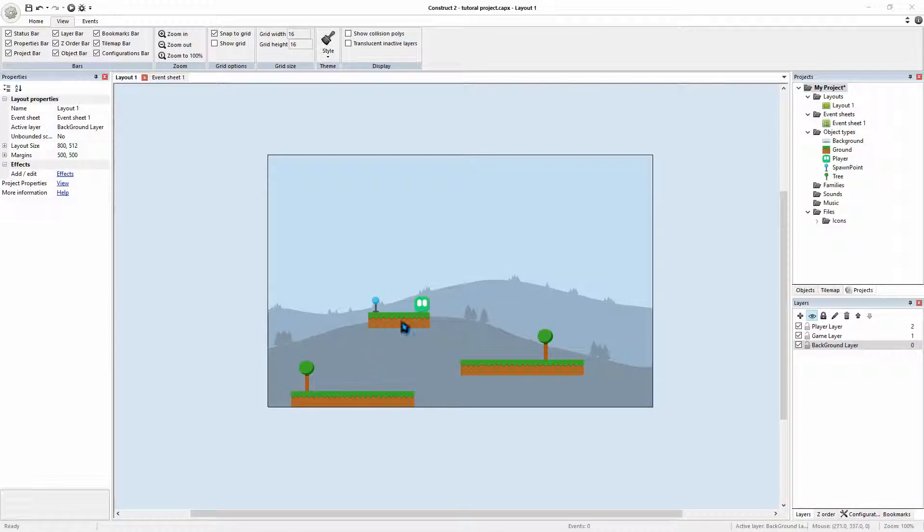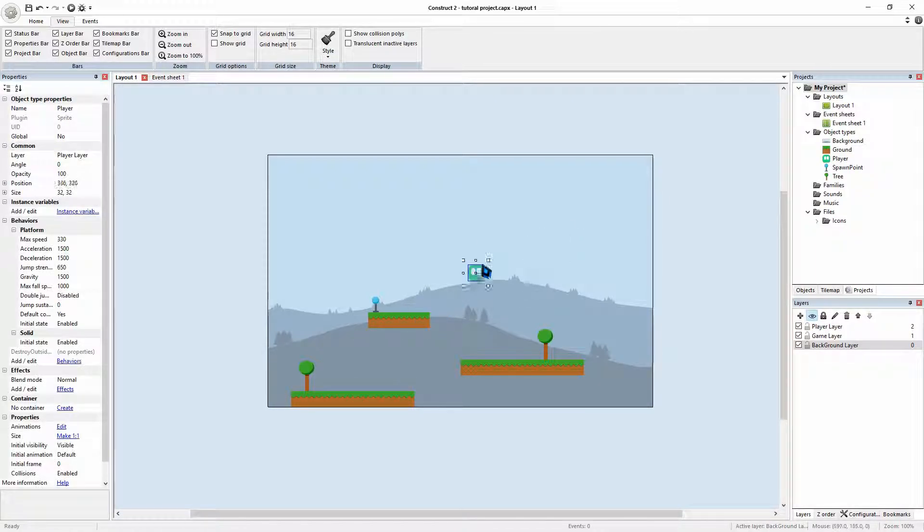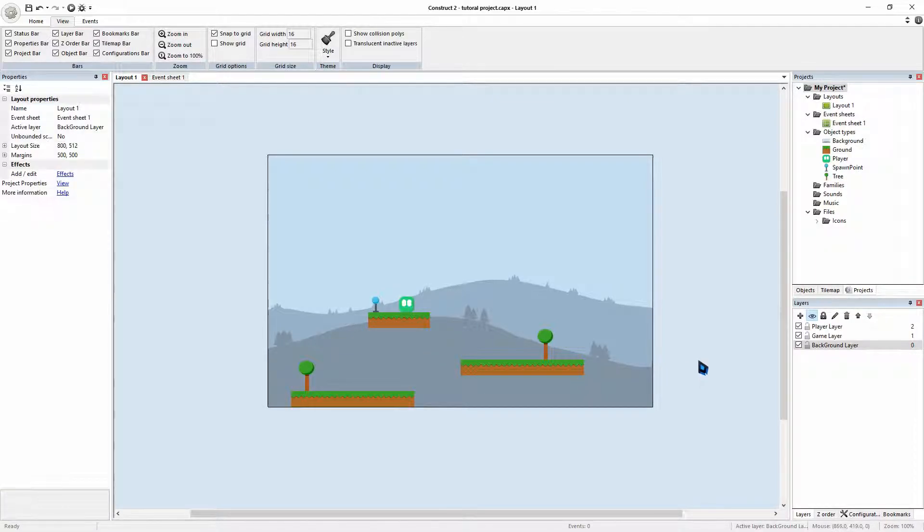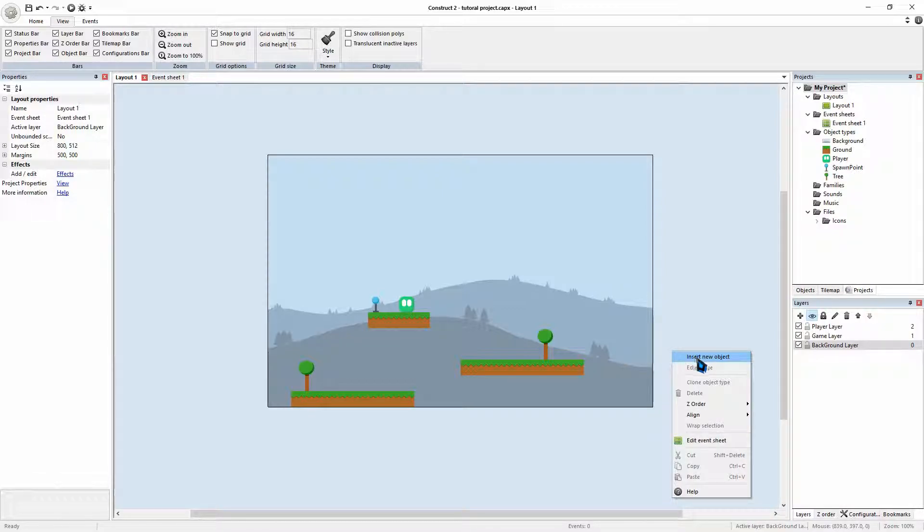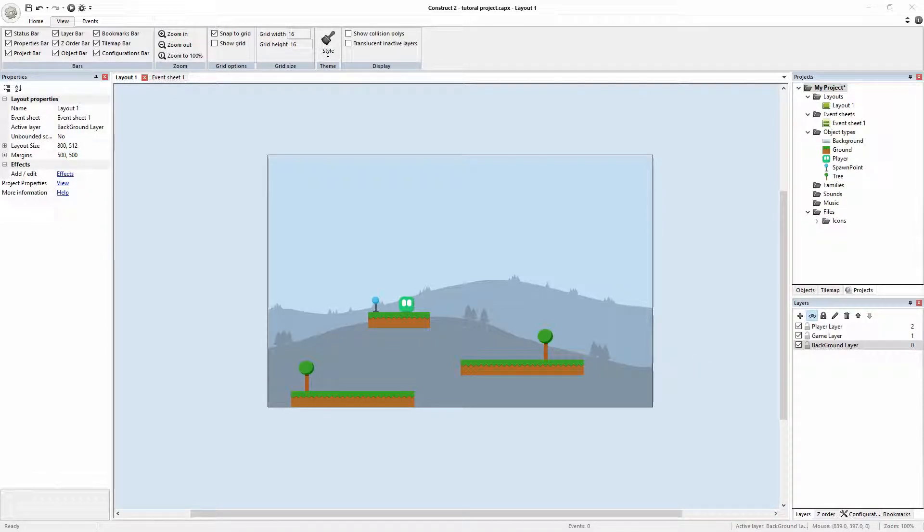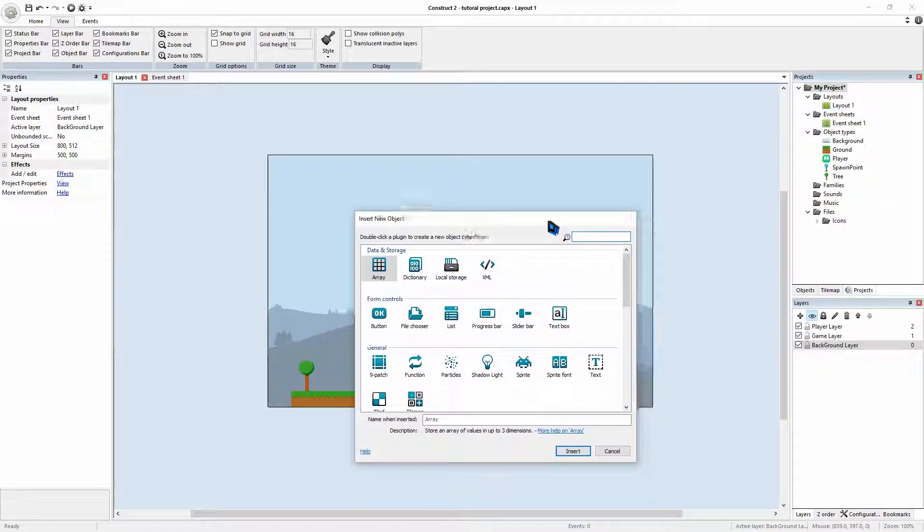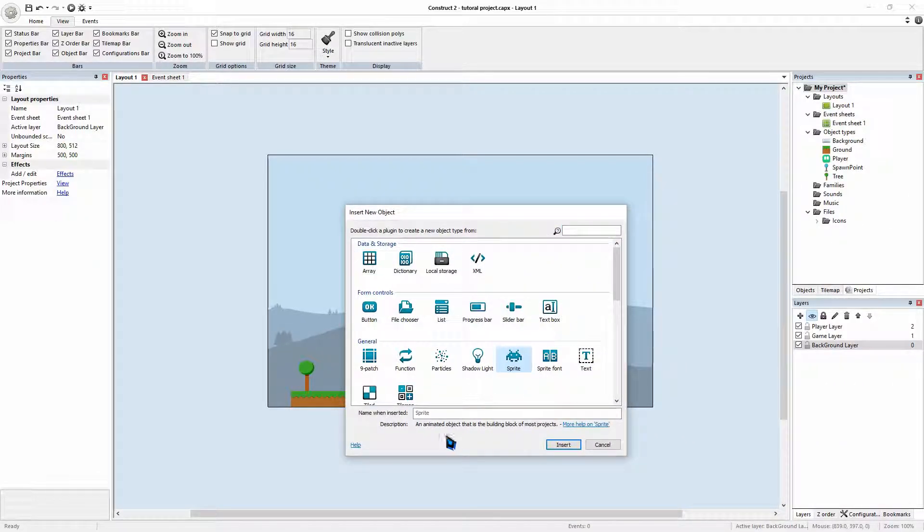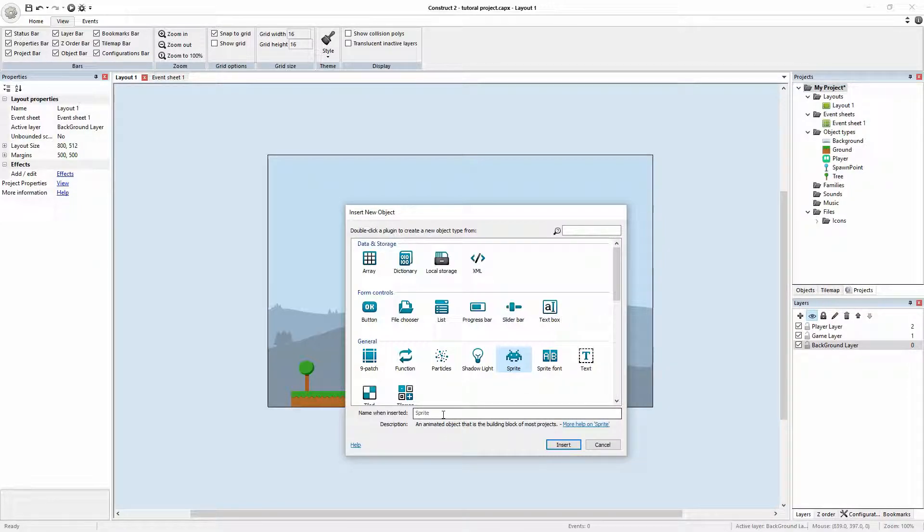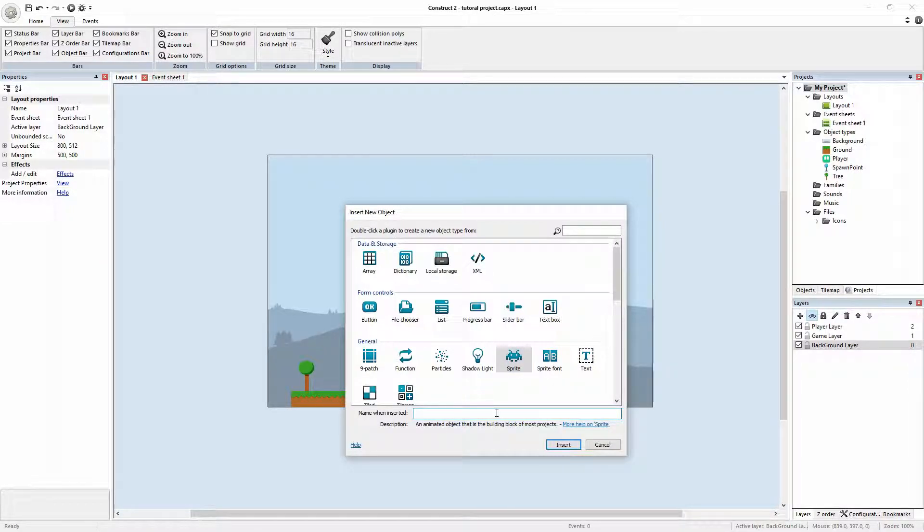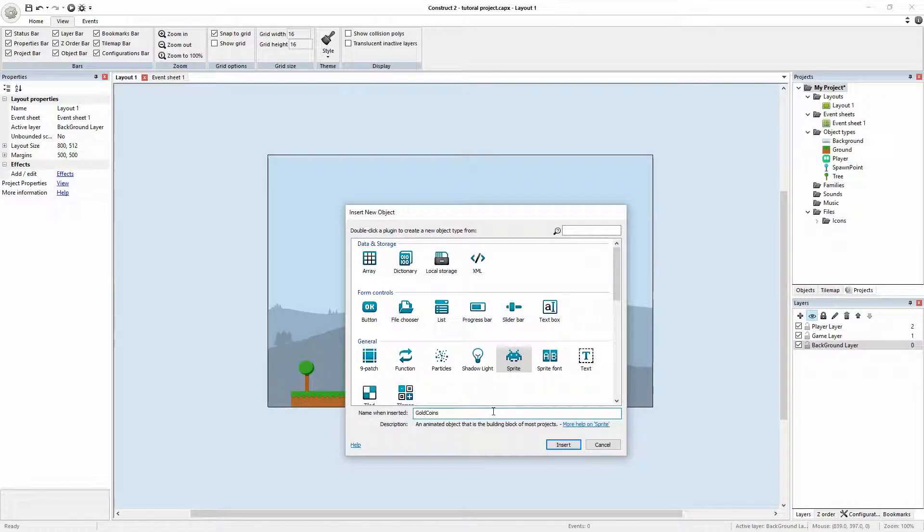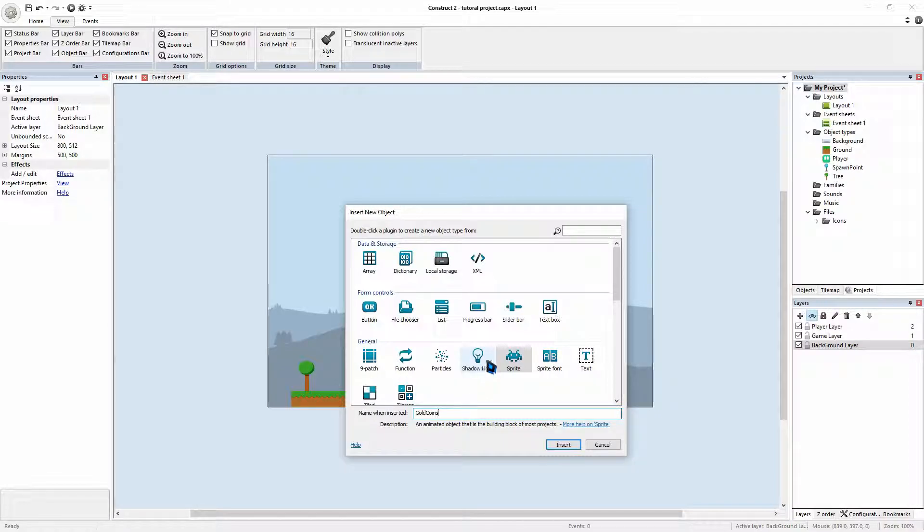Alright, so we'll need something for our player to then end up colliding into and picking it up. So we'll insert a new object. Right click, insert new object, and then we will select our sprite. This will be the type of object that we'll be showing on screen. And we'll call this gold coin. So this could be any sort of item pickup. It doesn't have to be gold coins, but we're using gold coins.